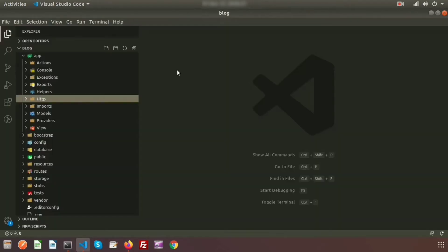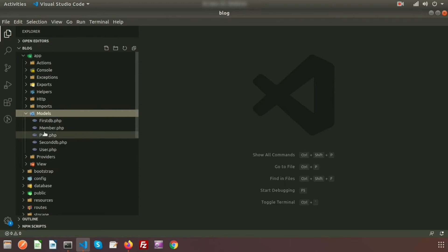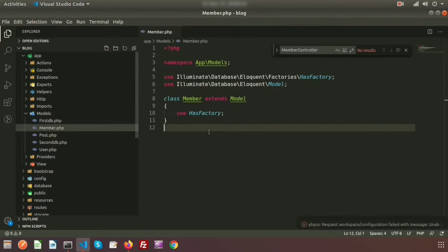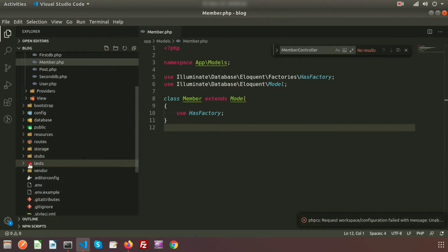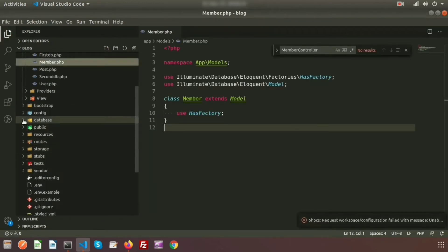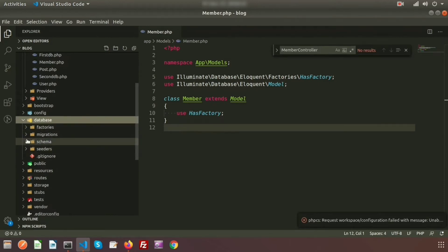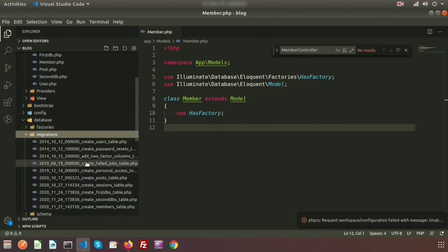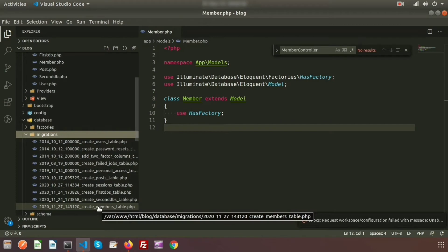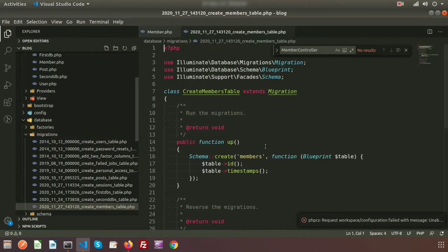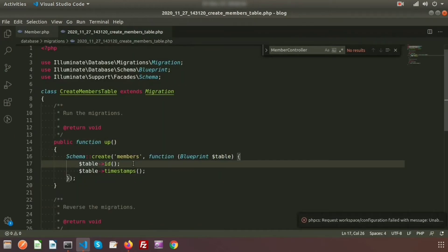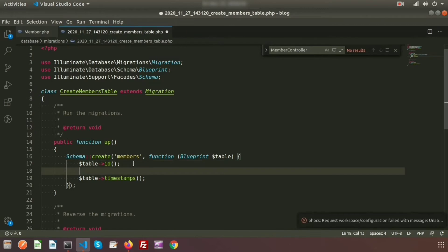Just go to the project directory. We will get a model inside the models folder — that is the Member model — and a migration file inside the database folder, under migrations. Inside the migration we will get the create members table migration.